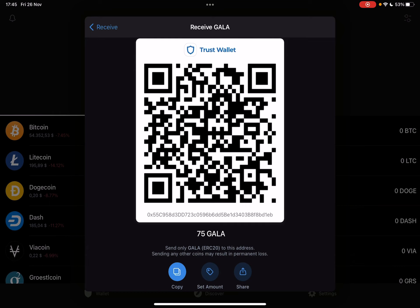And obviously, the third one is the share icon. With this, you can share your address and your QR code on social media or other different sites.